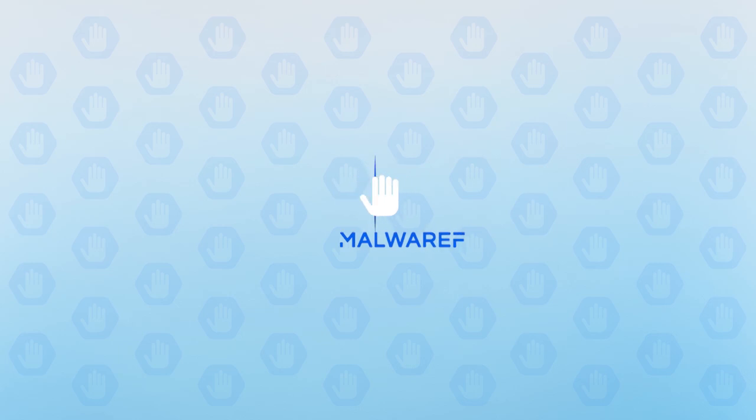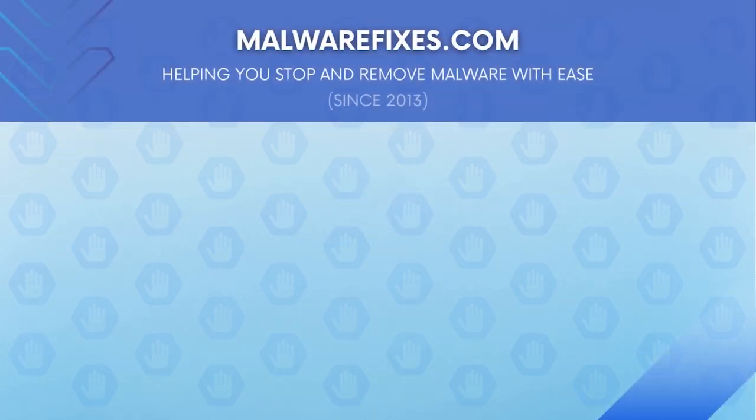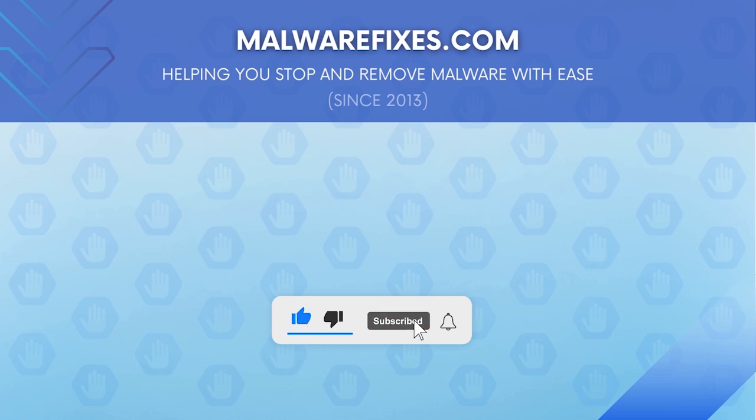We hope that this tutorial has helped you remove the ADWARE or PUP from the computer. Please hit subscribe and like to support this channel. Thank you for watching.